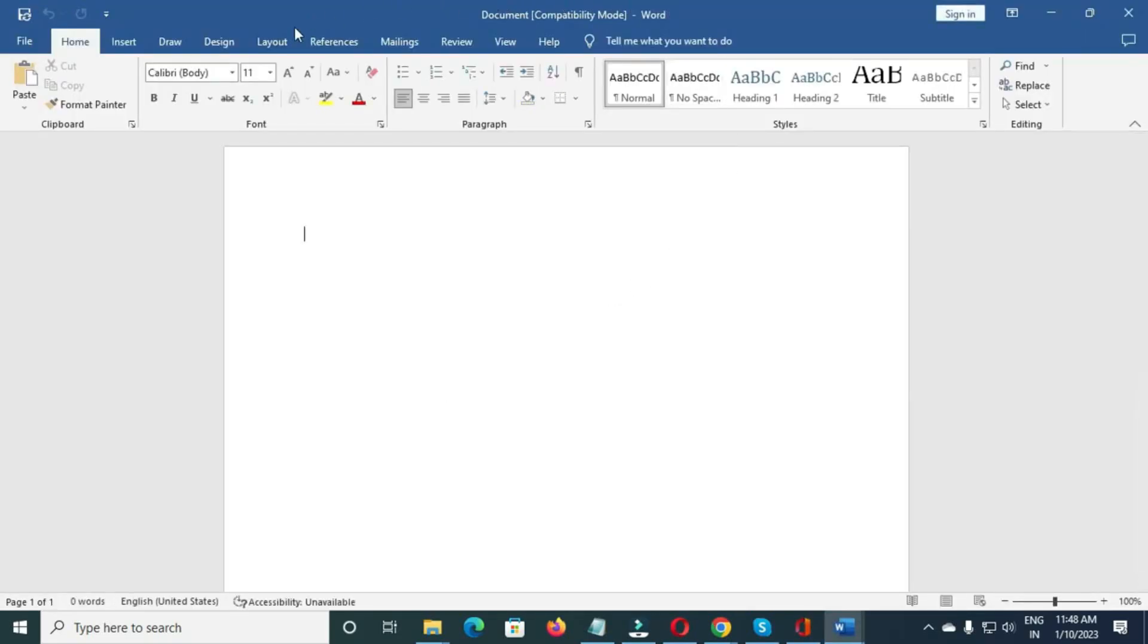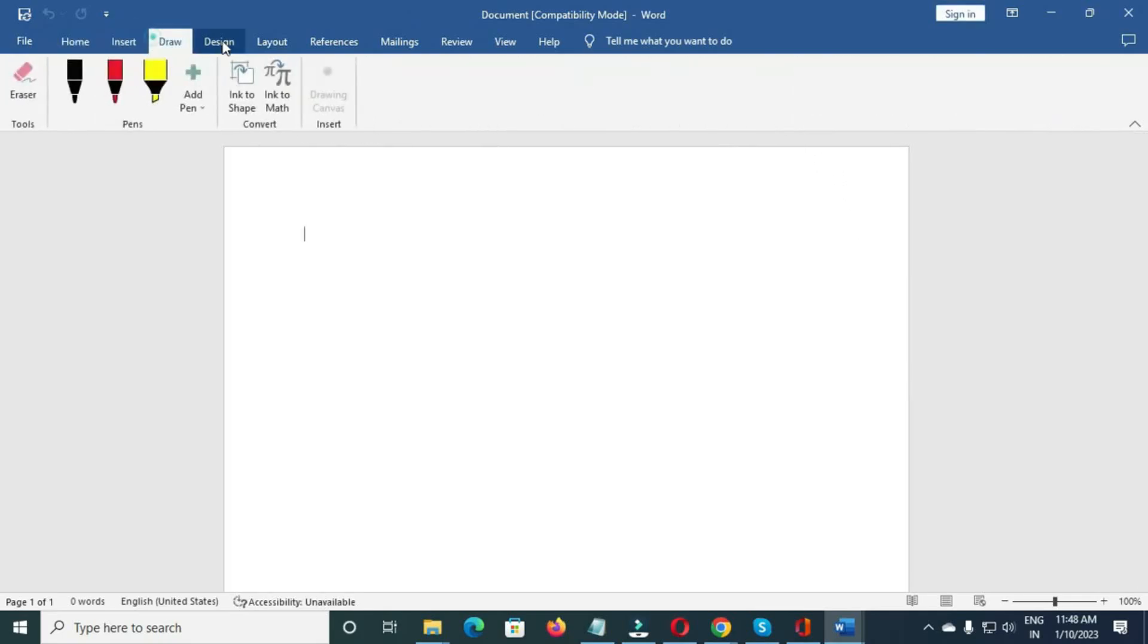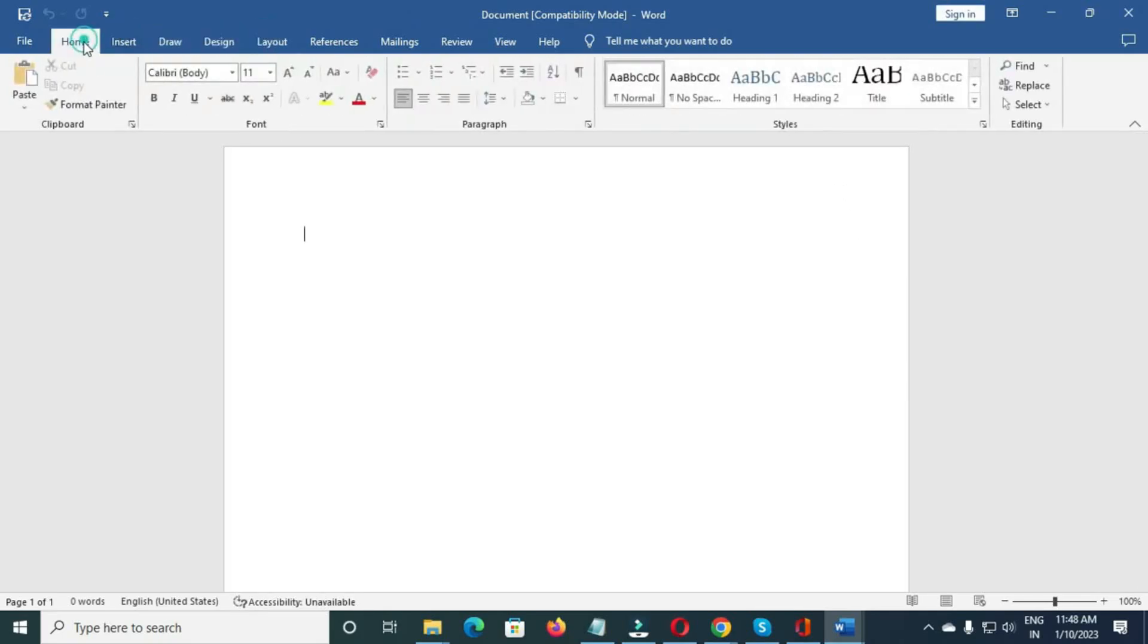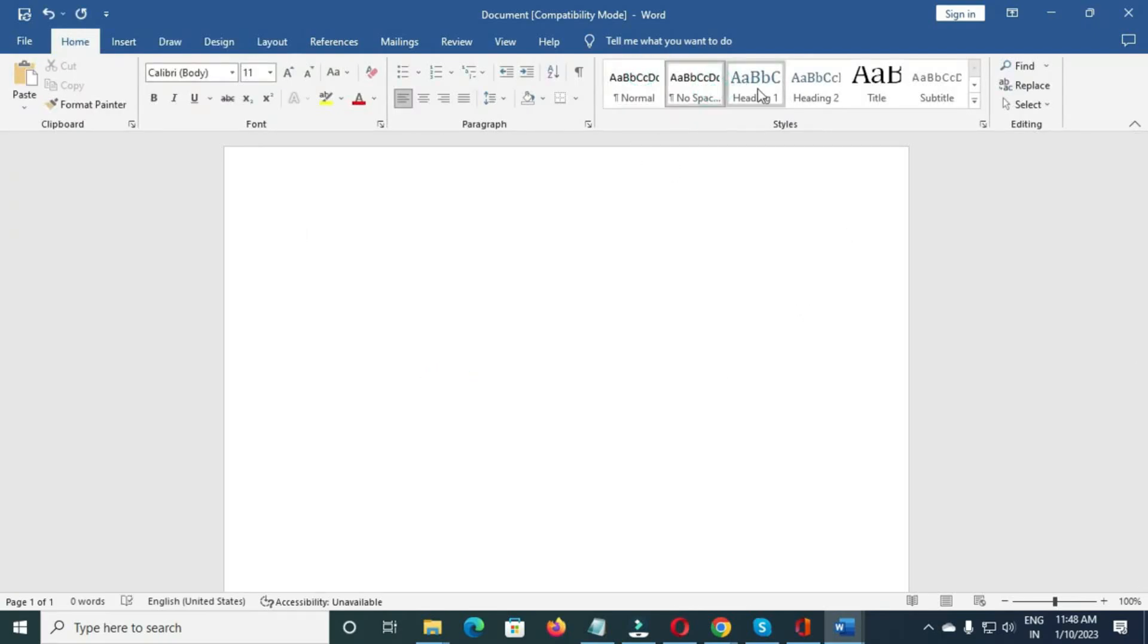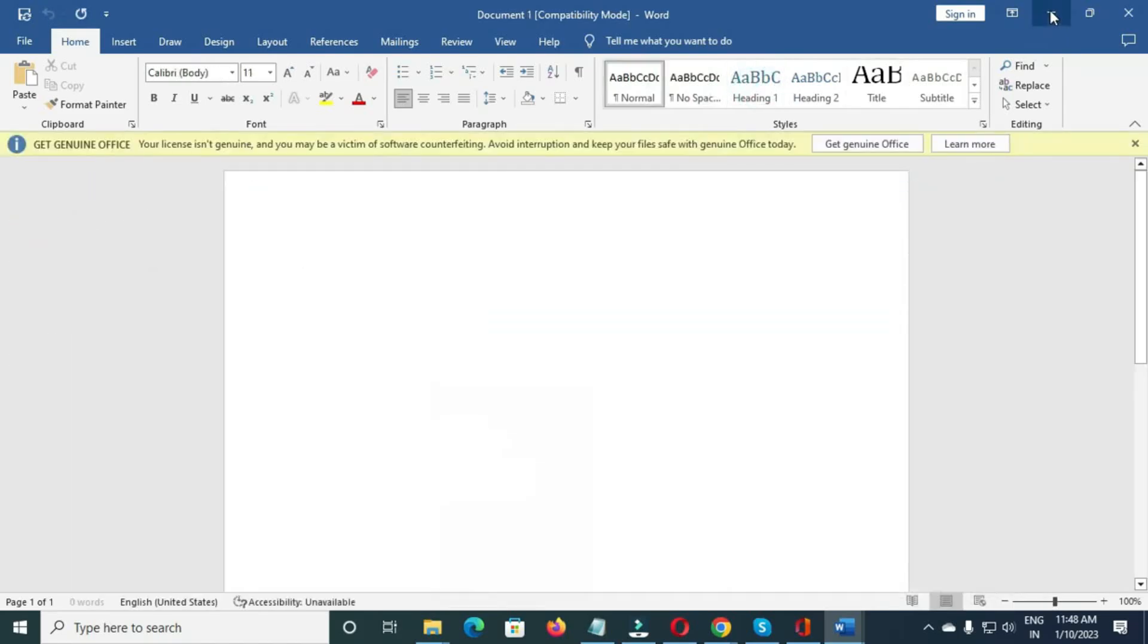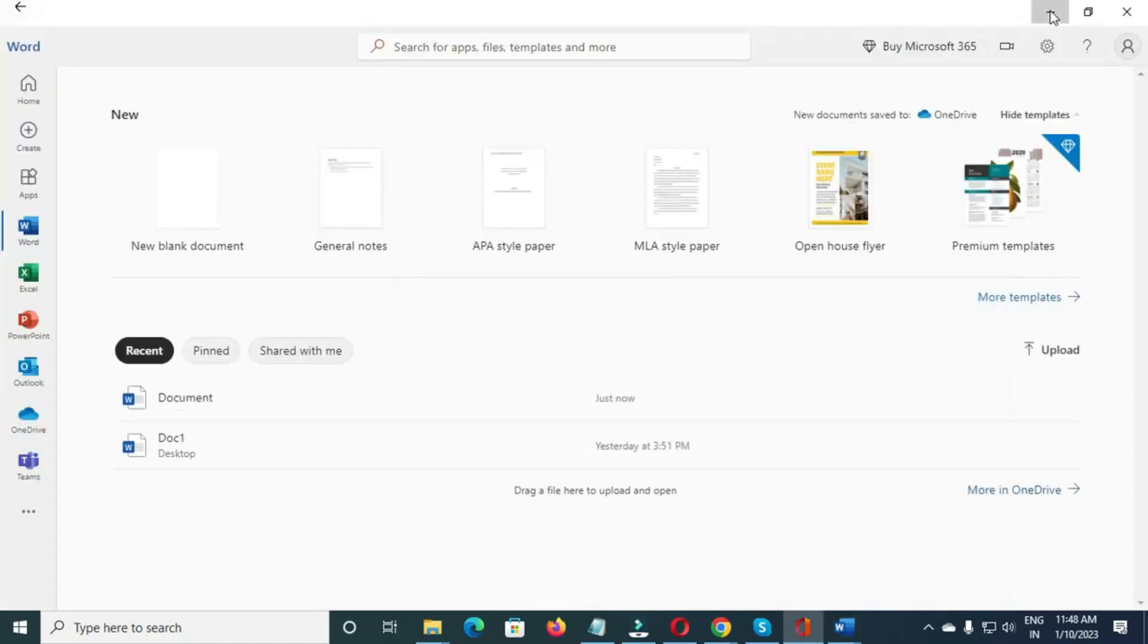You'll now enter the Word editor where all the main options are available, like text formatting, font styles, insert images, page layout, and more. You can begin typing your content, make edits, and save your document easily from here.